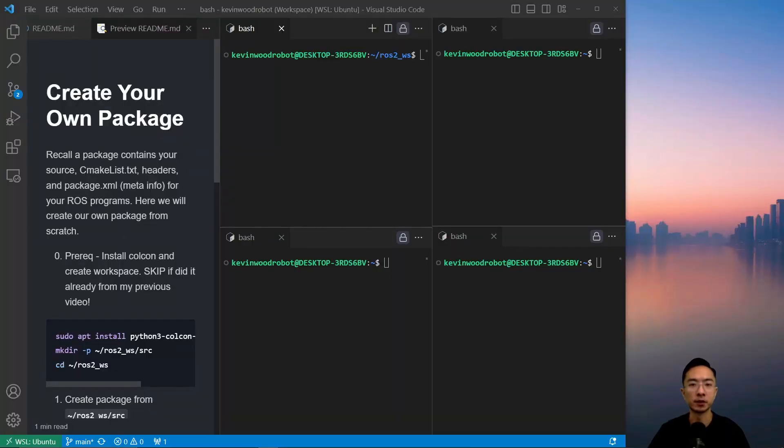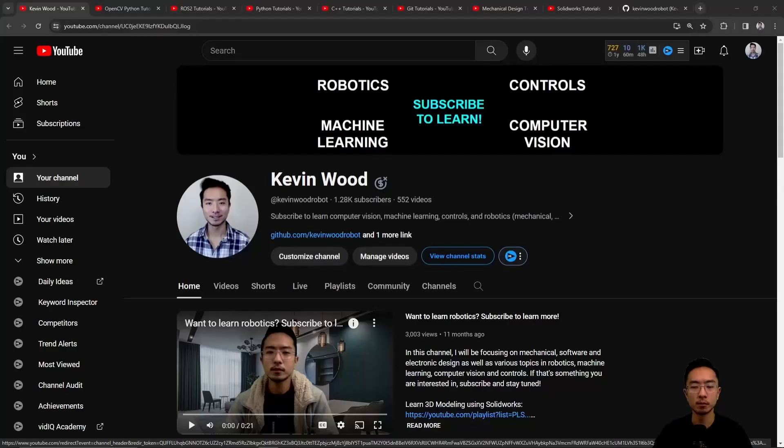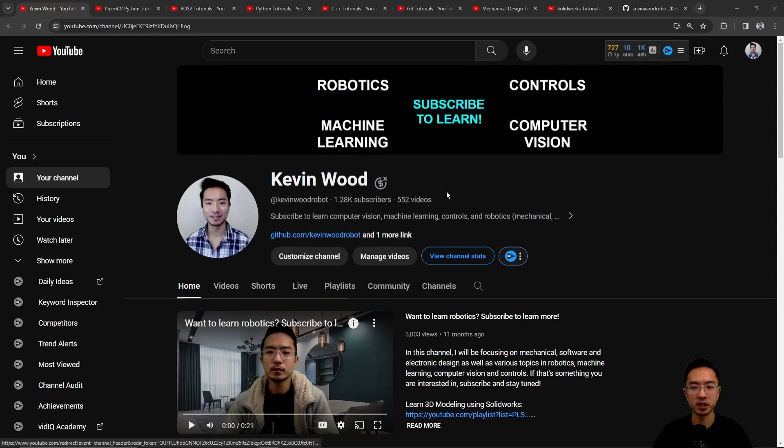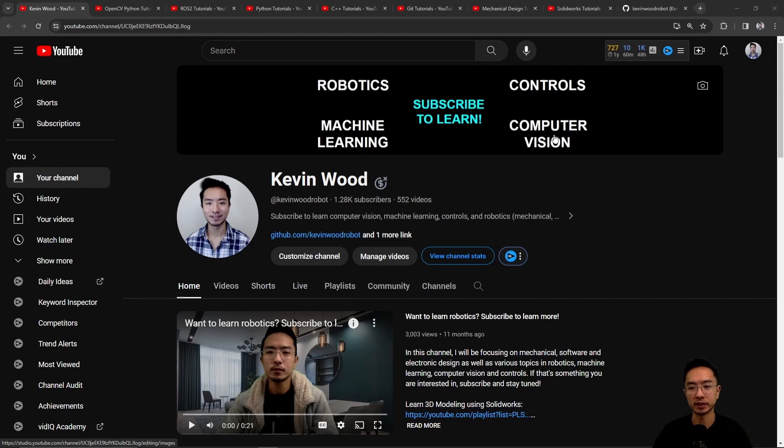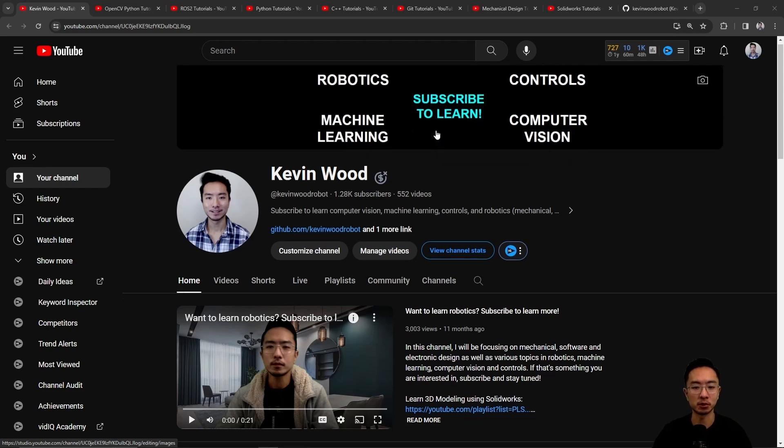Alright, in this video we're going to show you how to create your own package. Before we jump into the main topic of this video, if you're new to my channel, this channel is all about robotics, controls, machine learning, and computer vision, so subscribe to learn more.